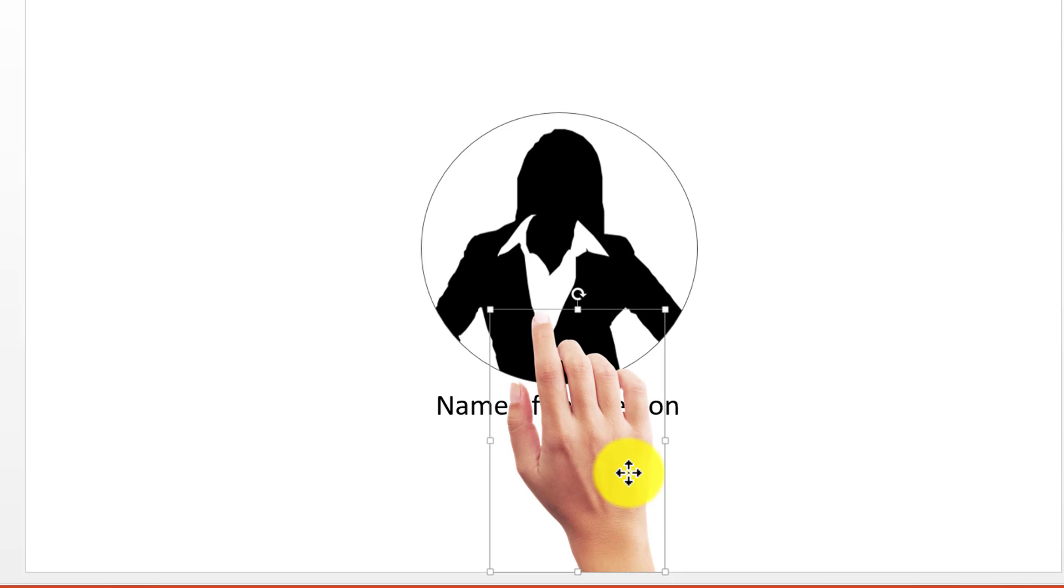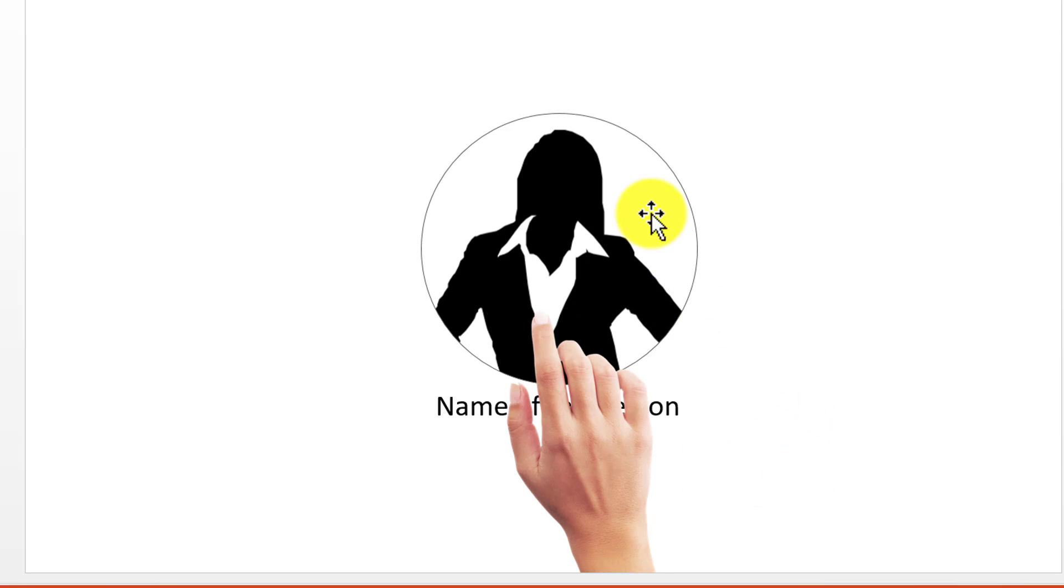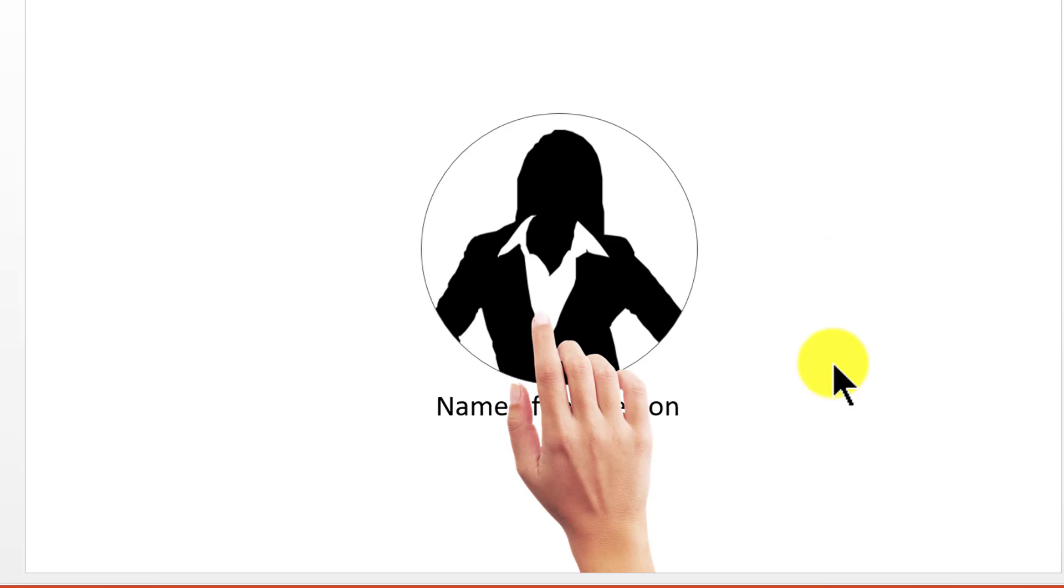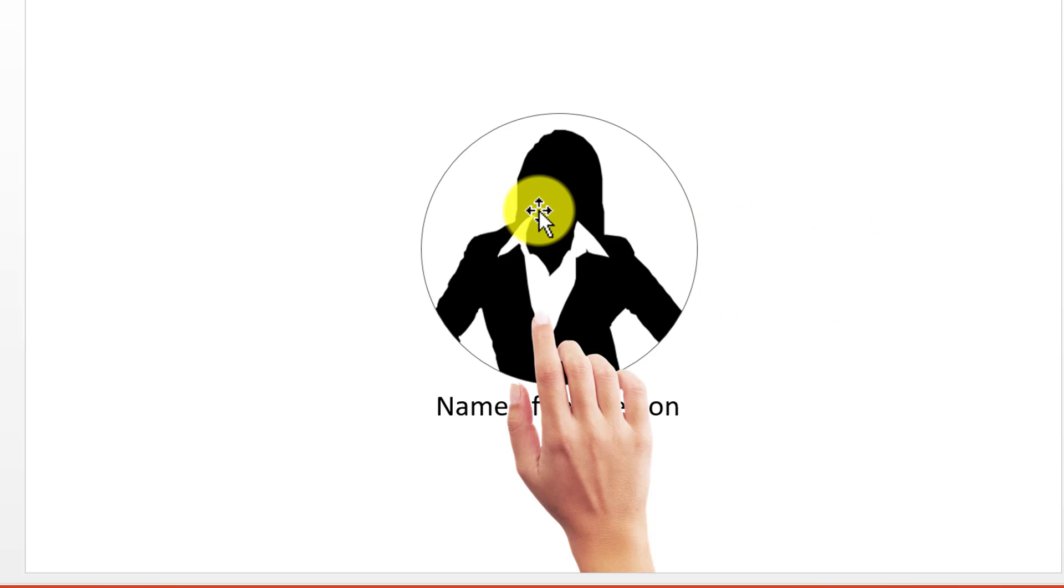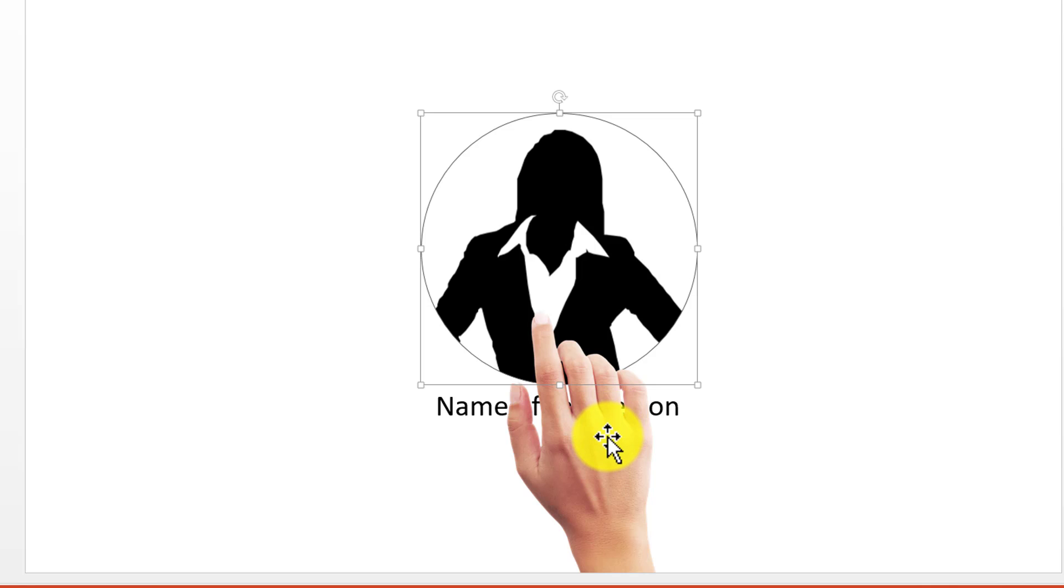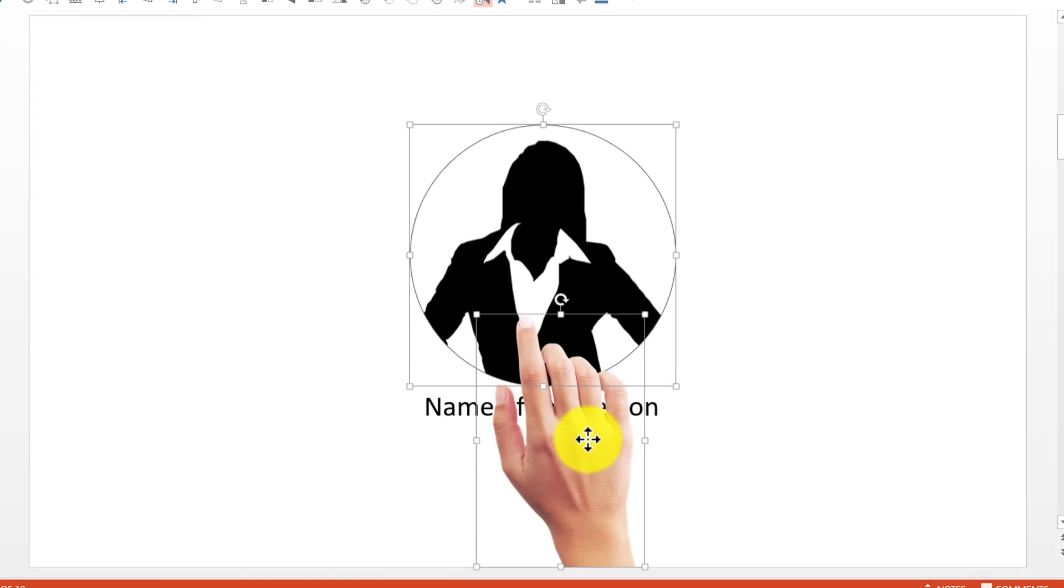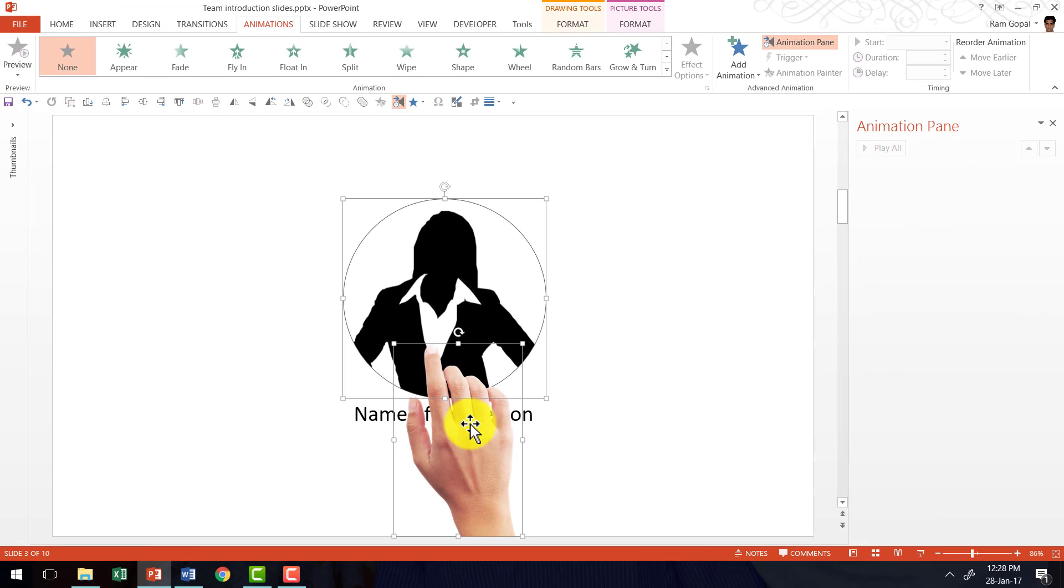Now we have got the arrangement in place. That is, this hand photo is right on top, and then we have the rest of the elements behind. The next step is to add animation. The first thing we are going to do is to get the photo and the picture of the hand to enter the scene with a fly-in animation. So I am going to select this, hold the shift button down as I select the second object, which is the hand, and then I am going to introduce fly-in animation.